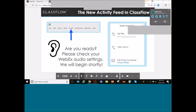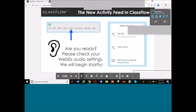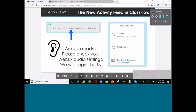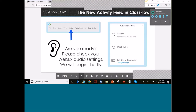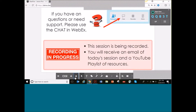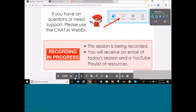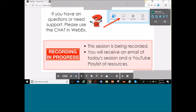First, we'll handle a couple of housekeeping things. Make sure you're connected to the sound. If you have any questions or need help with anything, please use the WebEx chat. I am doing this webinar on my own, so I will try to track that chat as often as possible. You might see little boxes pop up on my screen — that's when I'm checking it.